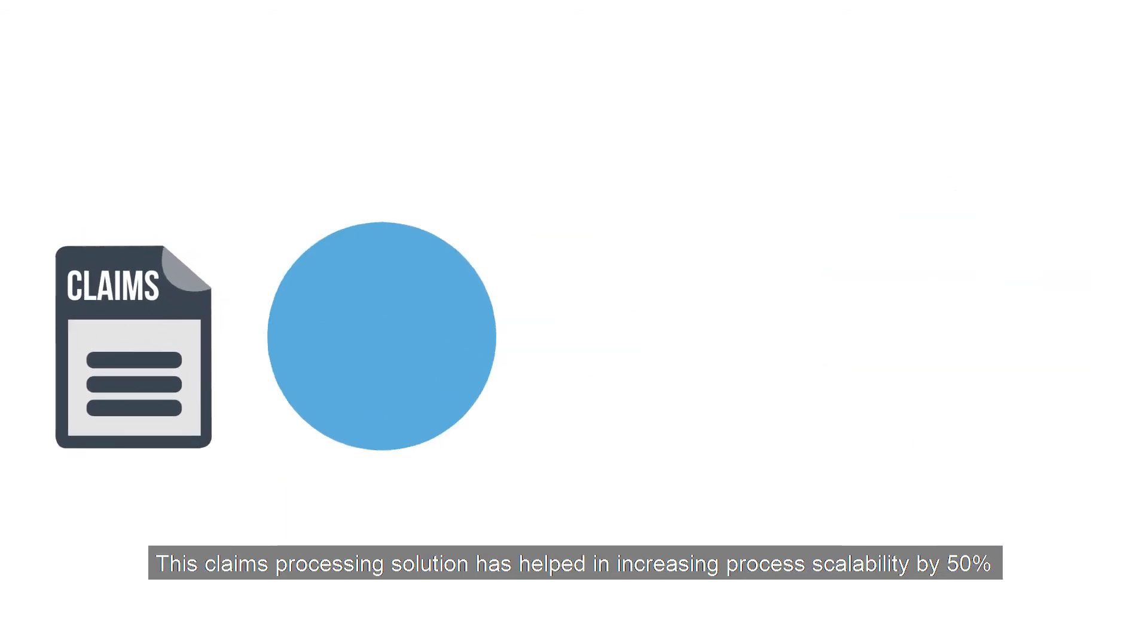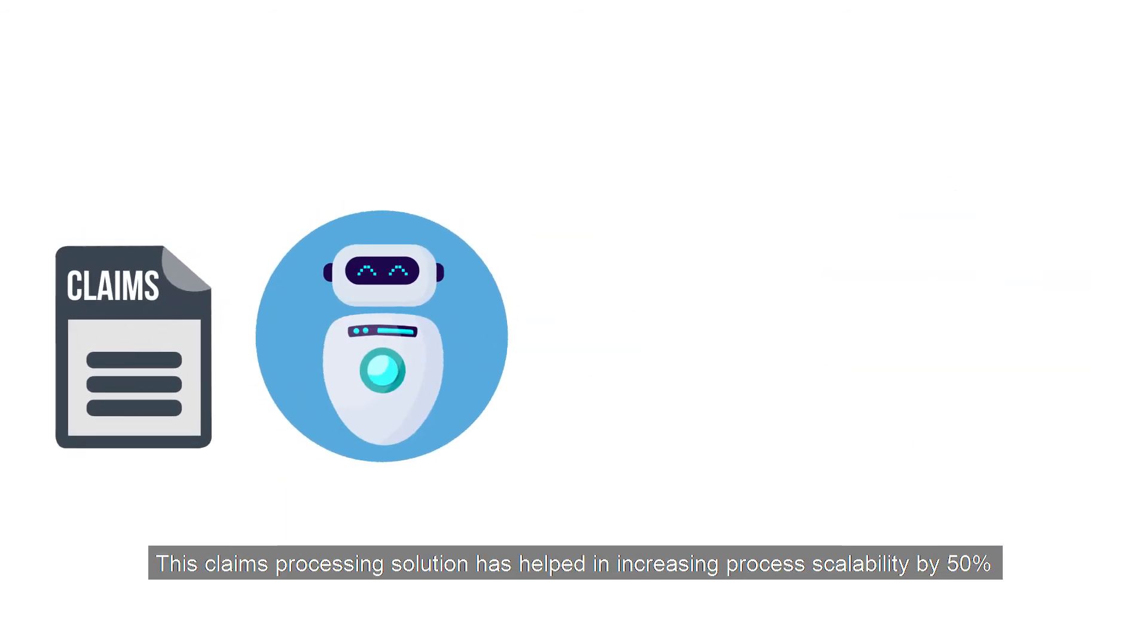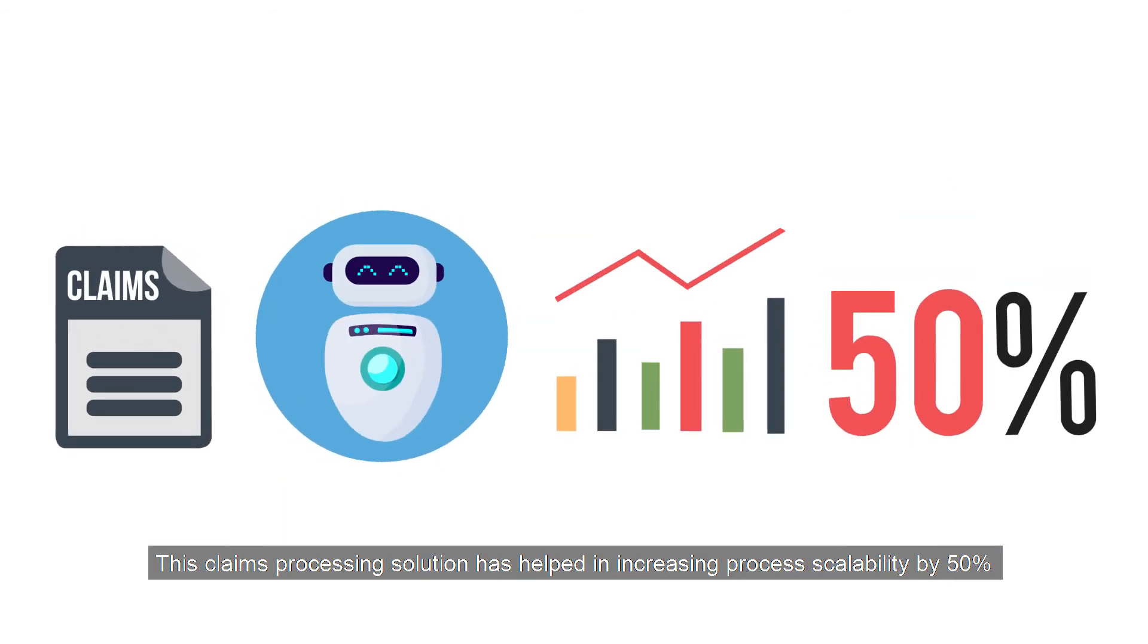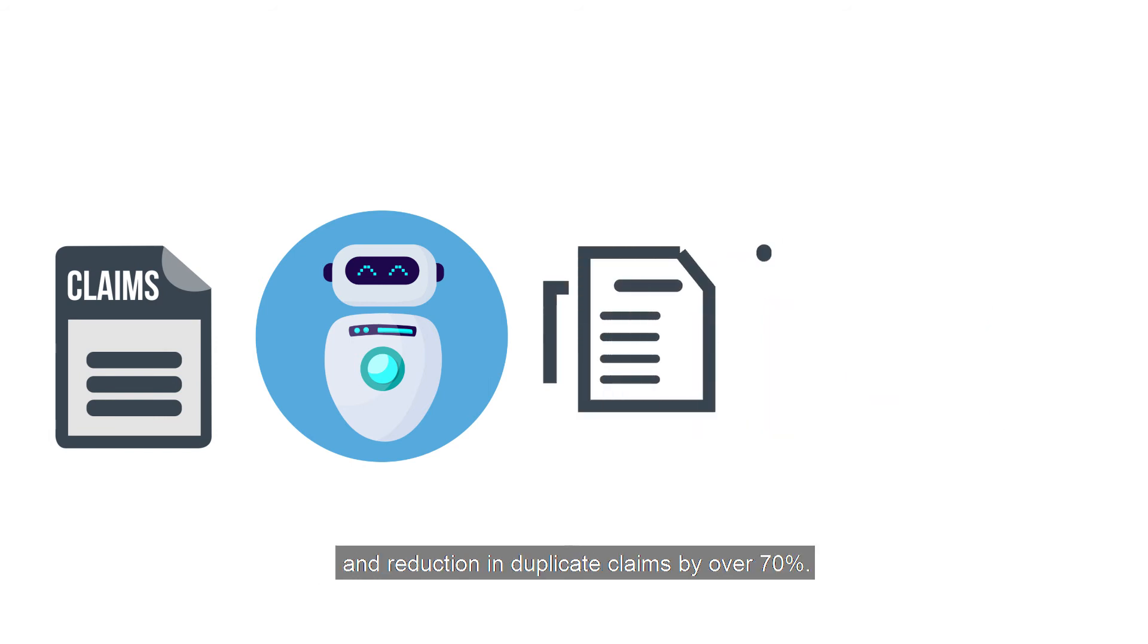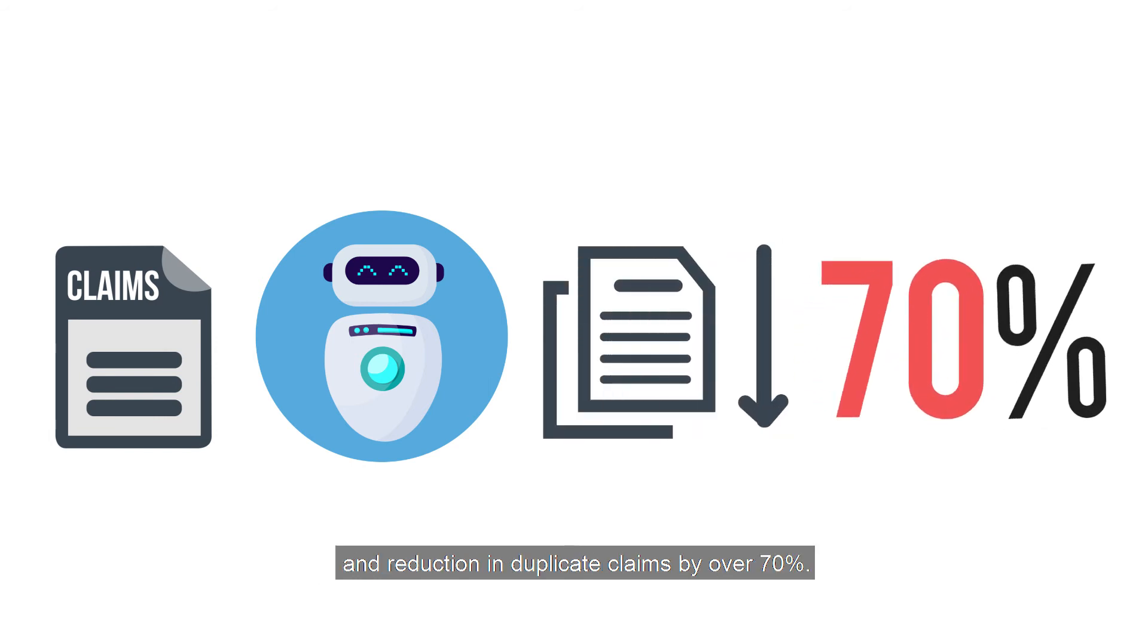This claims processing solution has helped in increasing process scalability by 50%, and reduction in duplicate claims by over 70%. It results in